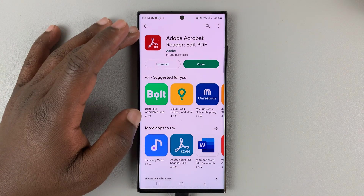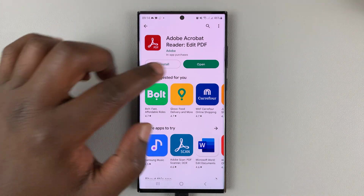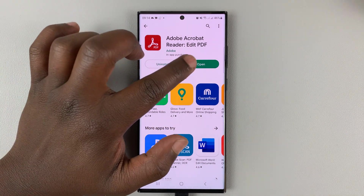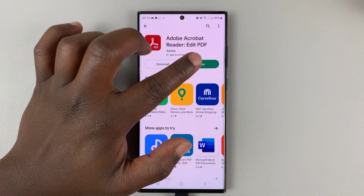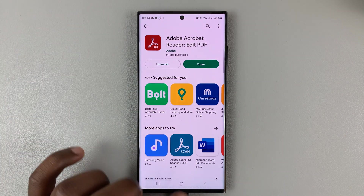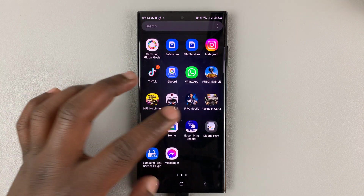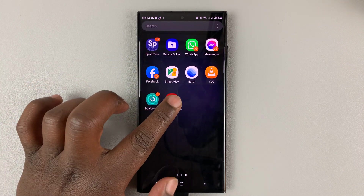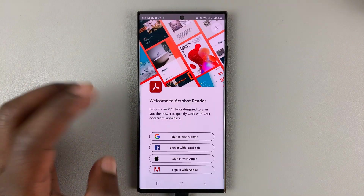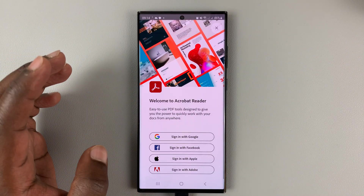With the installation complete, you can launch by tapping on Open, or you can go to the app screen and find the Adobe Acrobat application.